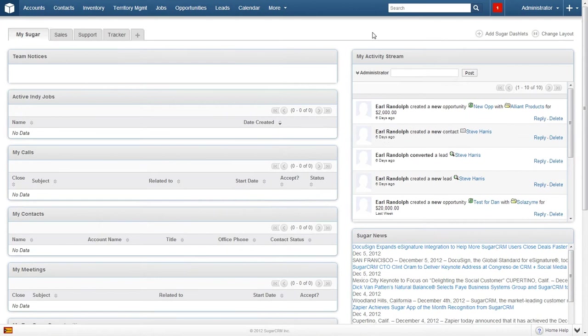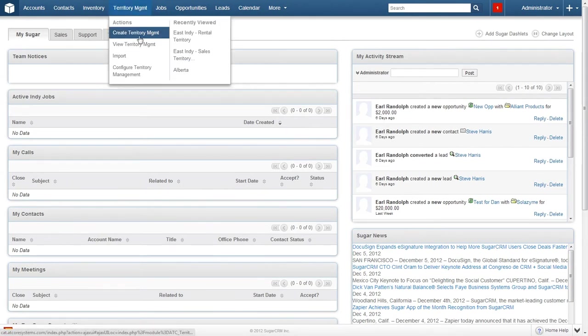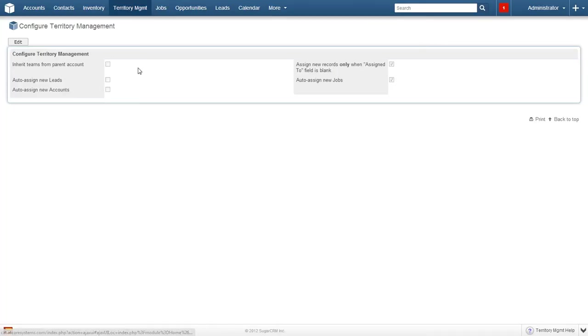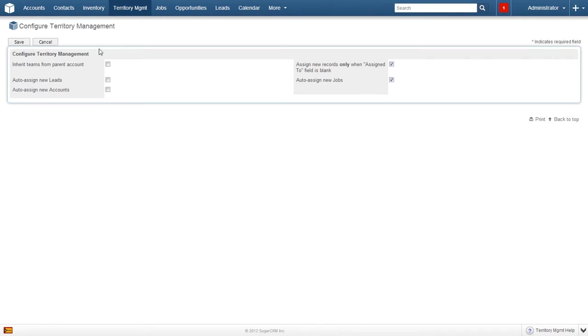Once the application has loaded, locate and hover over territory management and then click on configure territory management. To make edits to this page, click the edit button. Now we are able to make and save any changes.